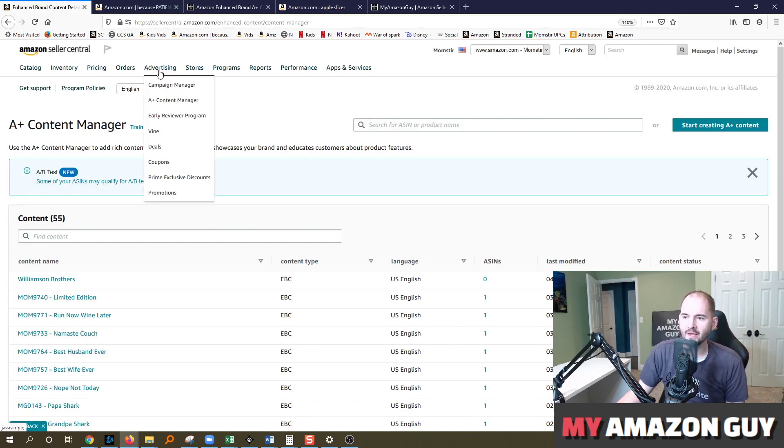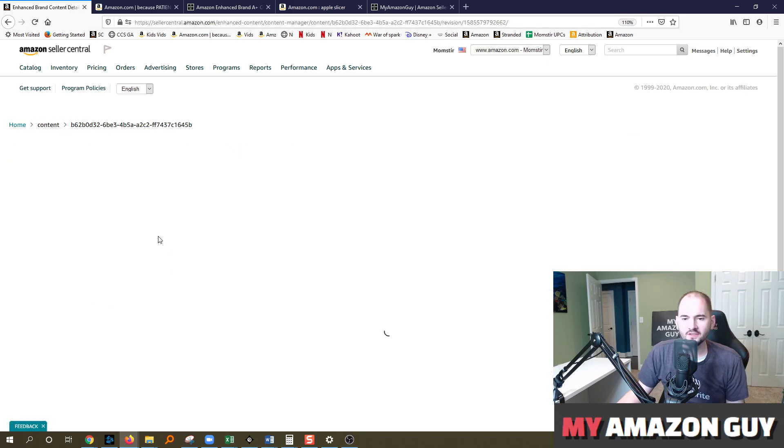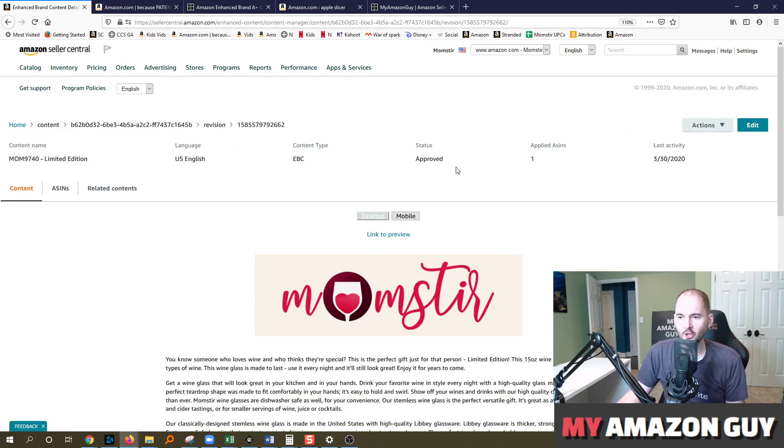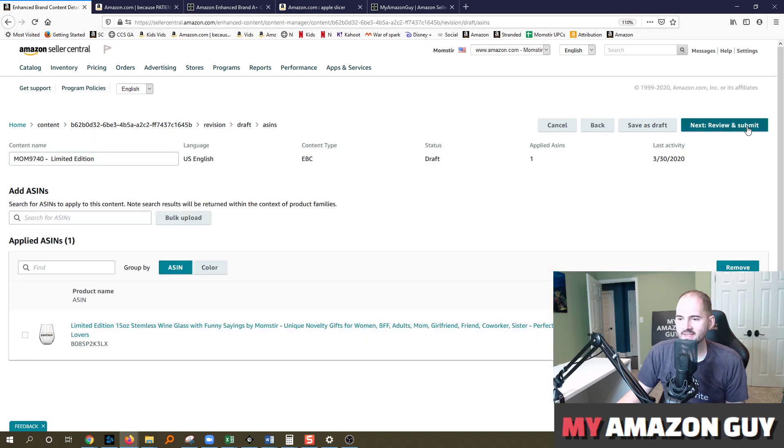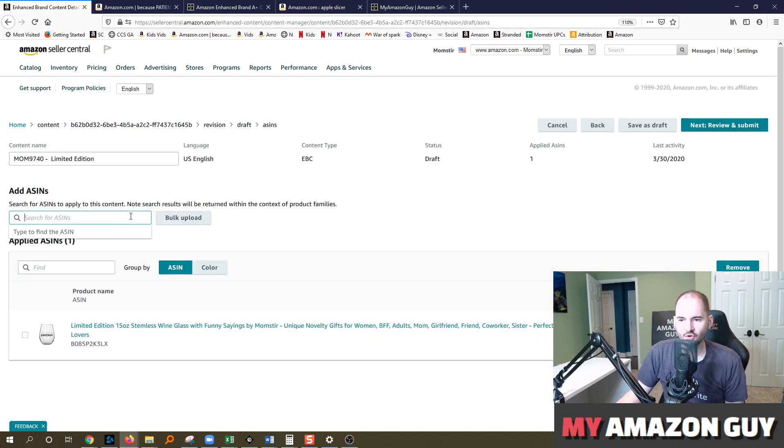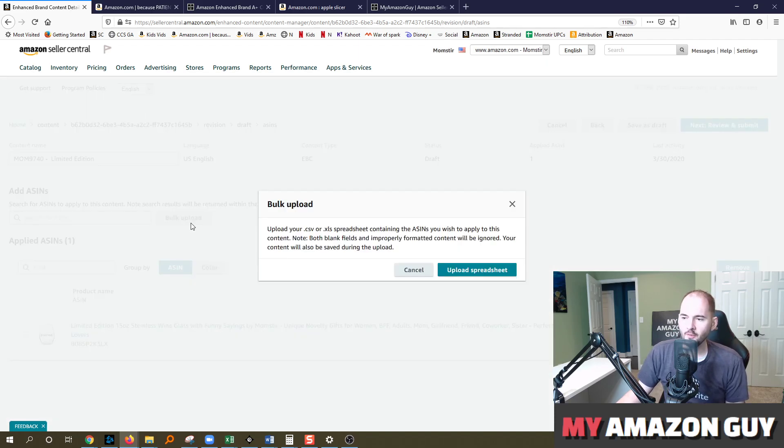If you go to the back end, put your cursor on Advertising, A+ Content Manager. And here you can go into any one of the A+ contents that have been built, hit on Edit, and then Next, Apply ASINs. And in here you're going to notice there's a new Bulk Upload button. So otherwise you could type in one ASIN at a time here manually, or you can click on the Bulk Upload and upload a spreadsheet.